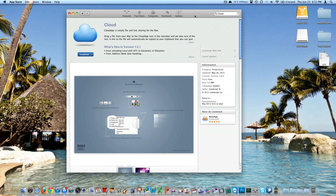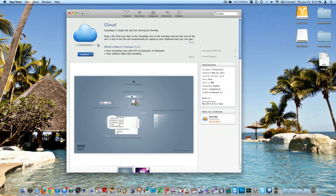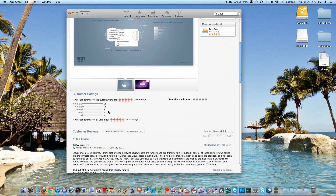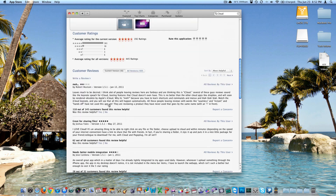We're going to be talking about an application for the Mac called Cloud, or Cloud App. Here it is in the Mac App Store — it's free. Search for Cloud, and I believe it was the first thing that came up. You need OS 10.6.6 or later to download it, which is what comes with the Mac App Store. It has 161 five-star reviews and only six one-star reviews, but it is a very, very good application.